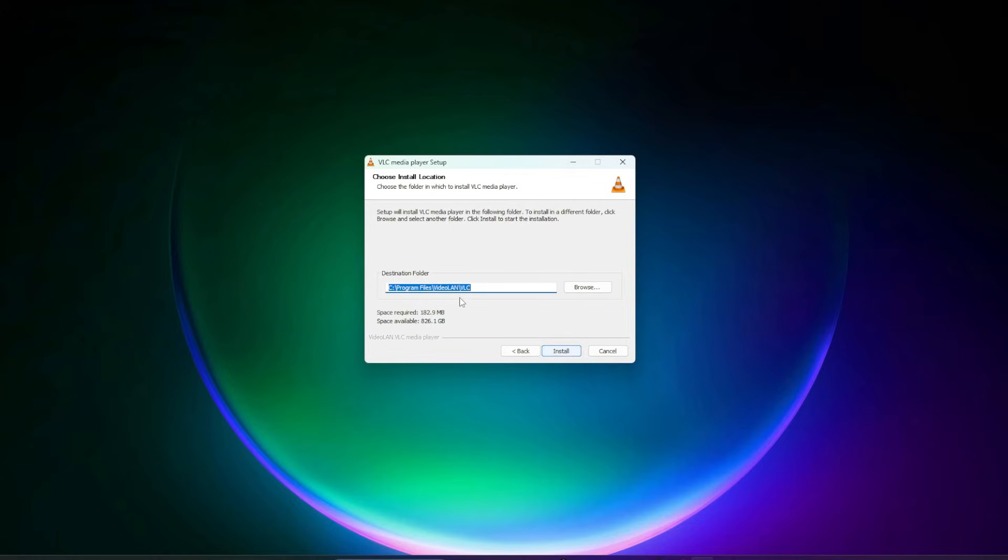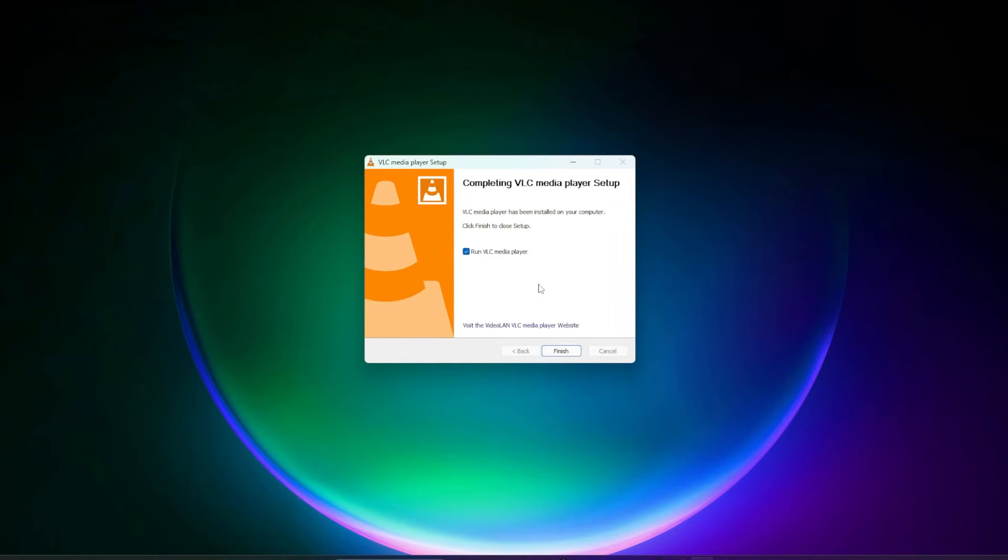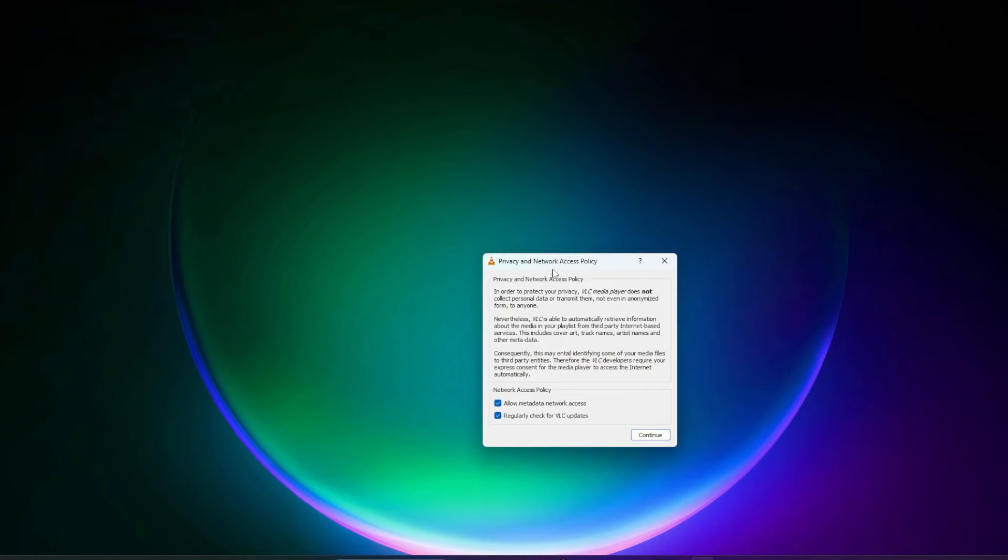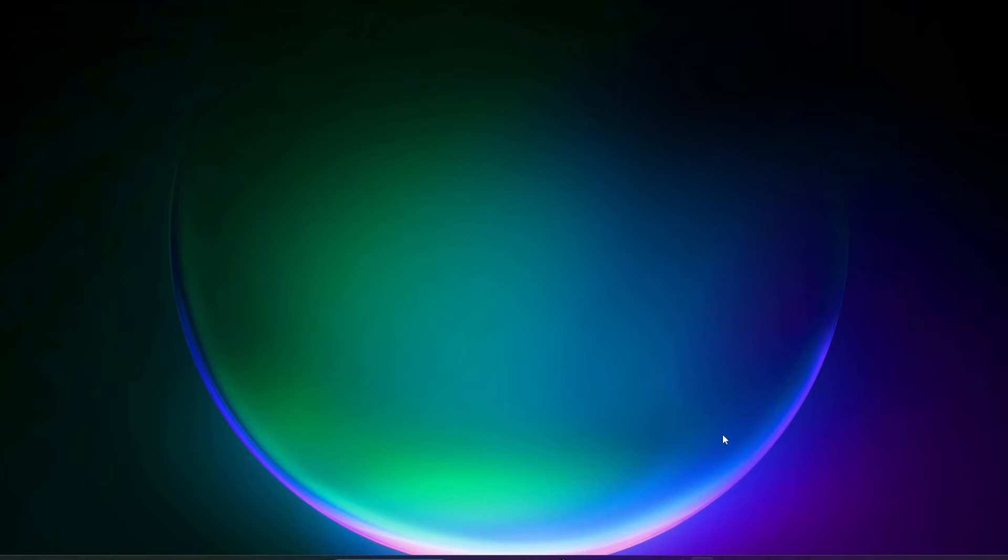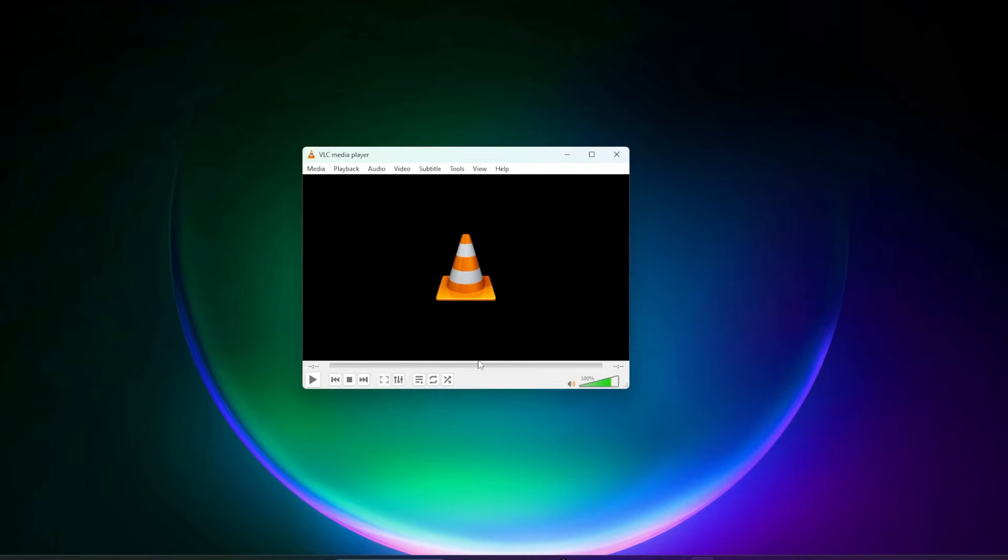Click on install. You have the option to run it right away when it's complete. We'll click on finish. We'll get this privacy and network access policy. This is optional; you don't have to have these selected. You can check or unselect it, click on continue, and here we go.